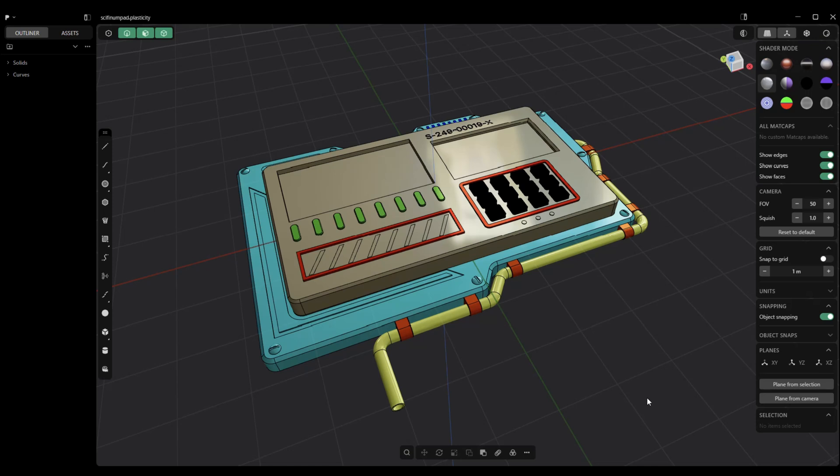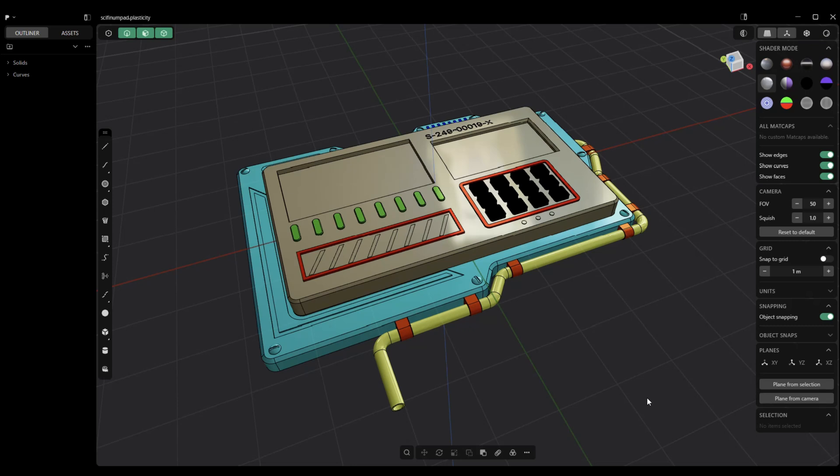Nowadays, almost all good software packages have options to remesh or retopo. What's the difference between the two? Remeshing is usually an automated process. It takes your entire model and it redoes the retopology from start to finish and you get what you get. The thing is, it's usually uniform, as in it's the same everywhere.